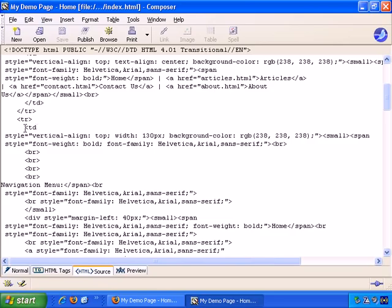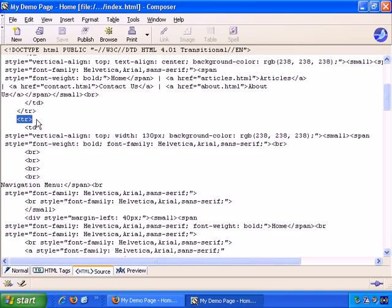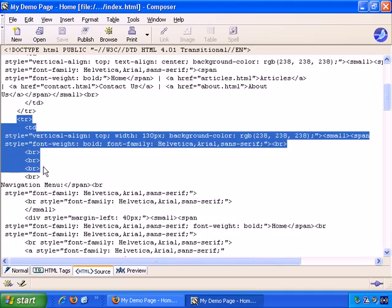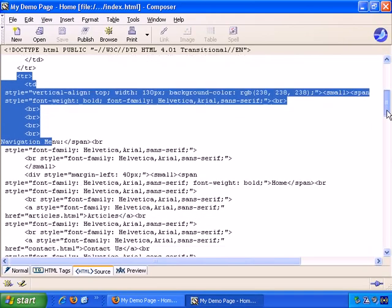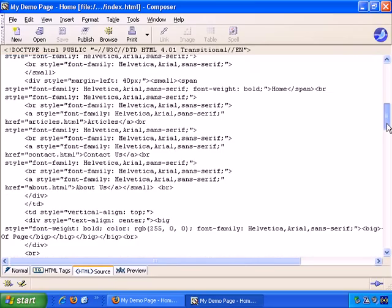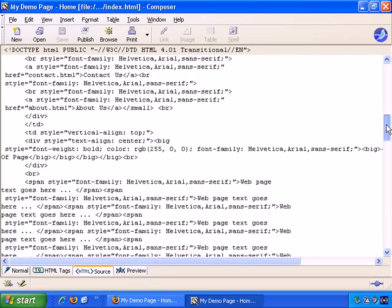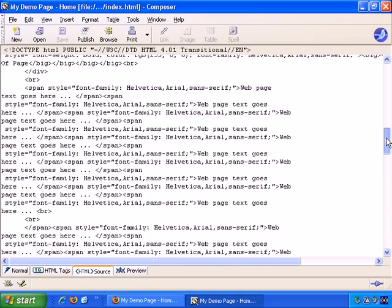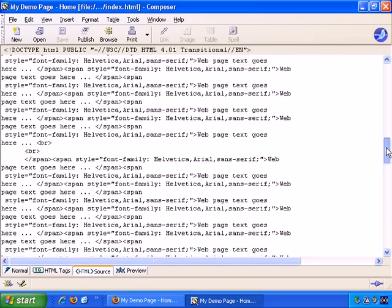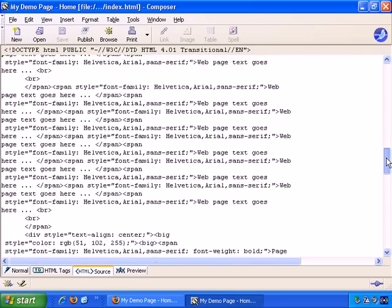Td stands for table divider. Essentially, it specifies where a column is. Table row, tr, stands for table row, and it starts a new row in the table. So everything that begins with tr and ends with forward slash tr, wherever it is, everything between those tr tags is the contents of one row.